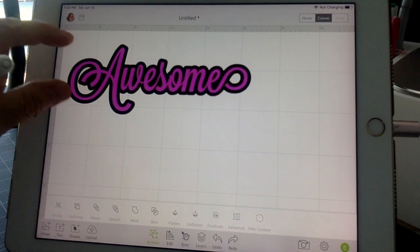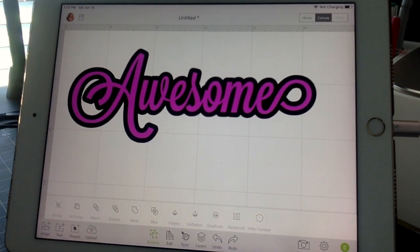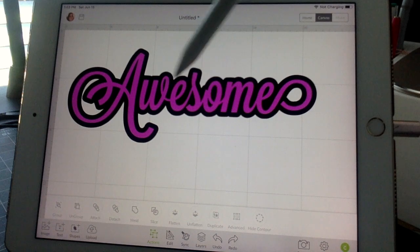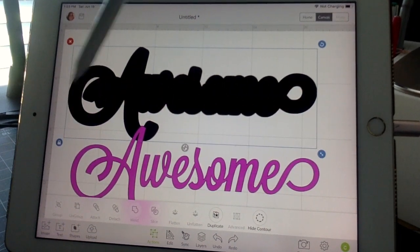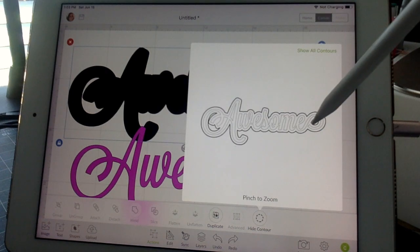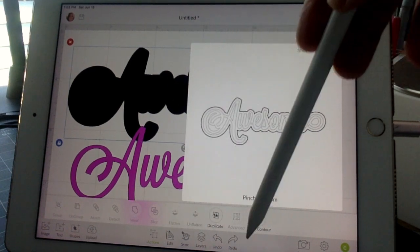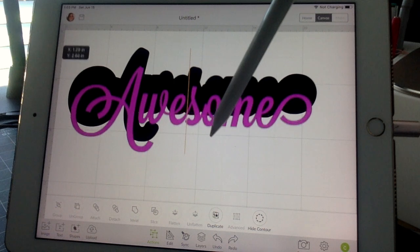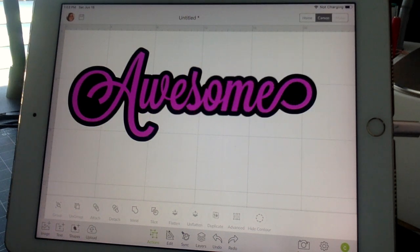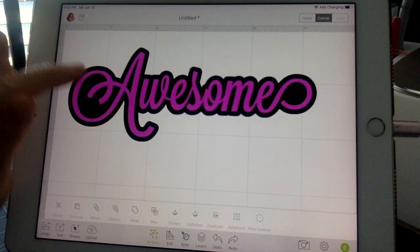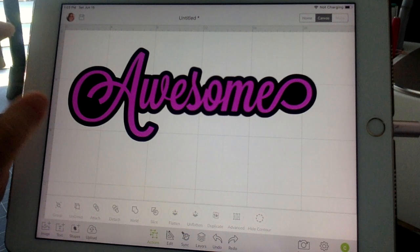We move the 'awesome' word up on top of the background, and there you have your shadow effect — the background gives the word 'awesome' a shadow around it. You could also fill in the interior holes of the letters by going back to Hide Contour and deleting those lines if you prefer that look. You can also make the outline really small or as big as possible, depending on how much shadow you want.